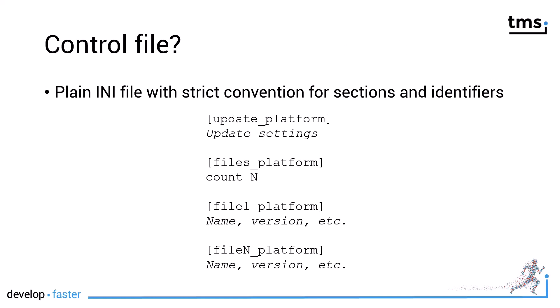The control file is a plain INI file with strict convention for sections and identifiers. Again, this is heavily based on the legacy TWebUpdate control from TMS, written for the VCL. However, they drilled open the control file to allow multiple platforms, meaning all the sections are defined for each of the platforms.